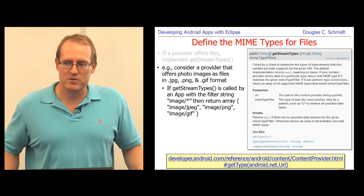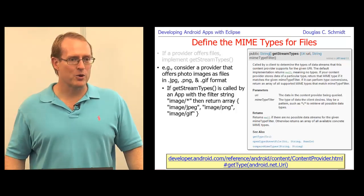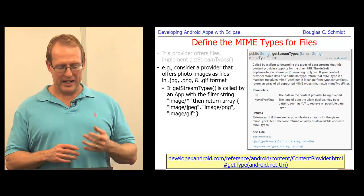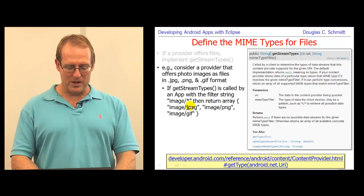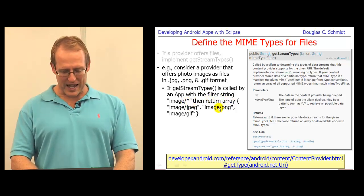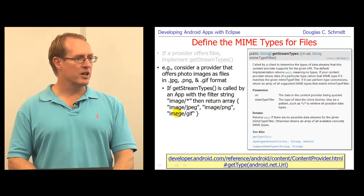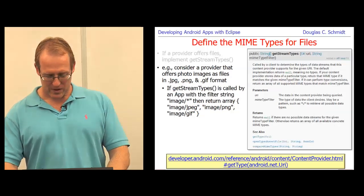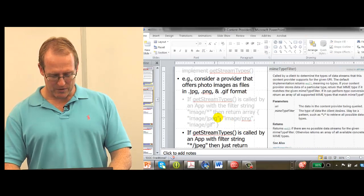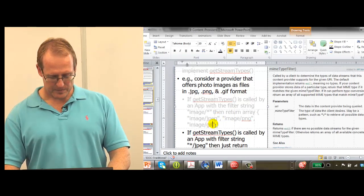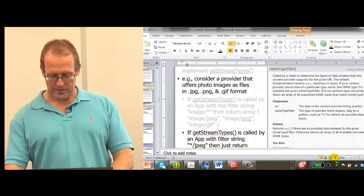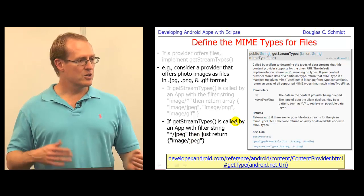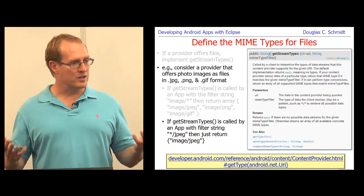If your content provider exposes files, you should also implement getStreamTypes, which returns an array of MIME type strings for the files, so callers know what to do with the data. For example, if you have a provider offering photos, calling getStreamTypes with 'image/*' returns an array with image/jpeg, image/png, and image/gif. If you ask a more specific question like 'image/jpeg', it returns just image/jpeg.